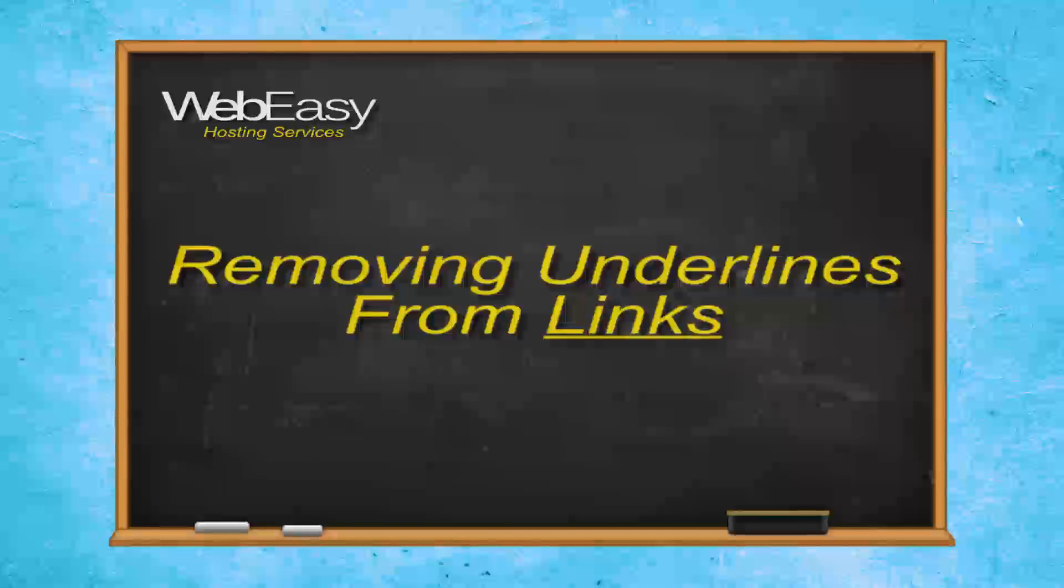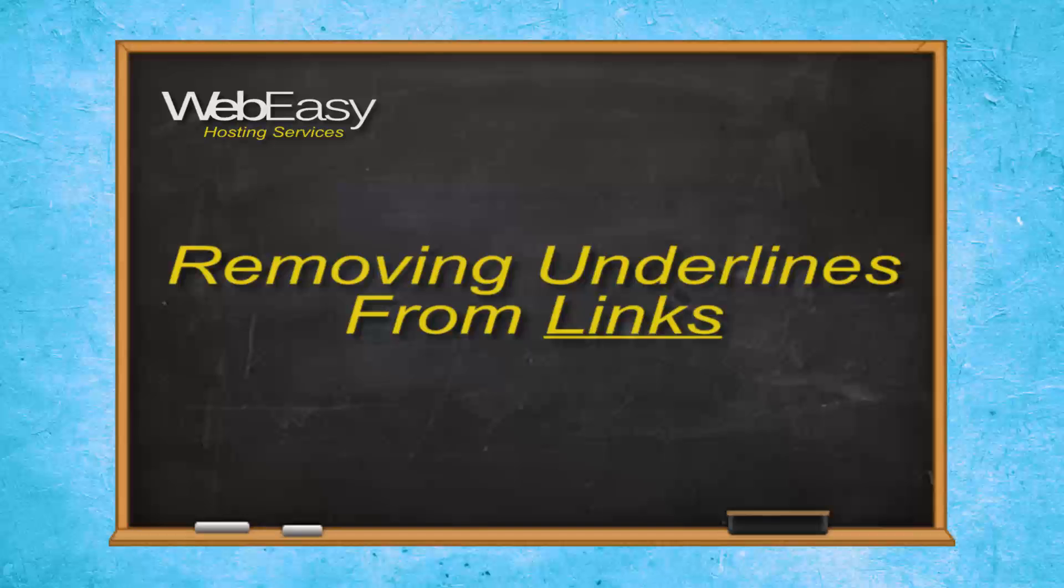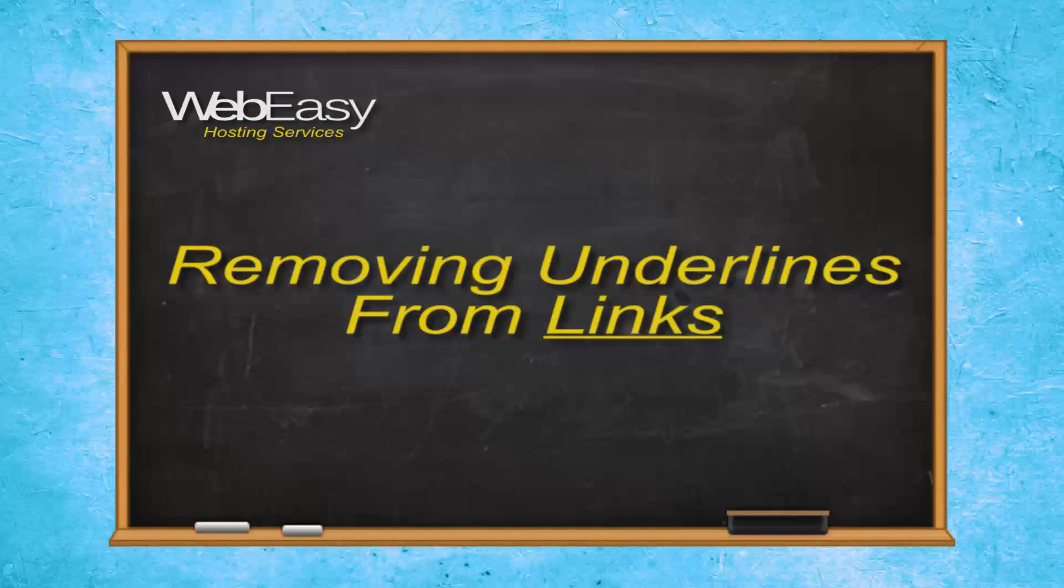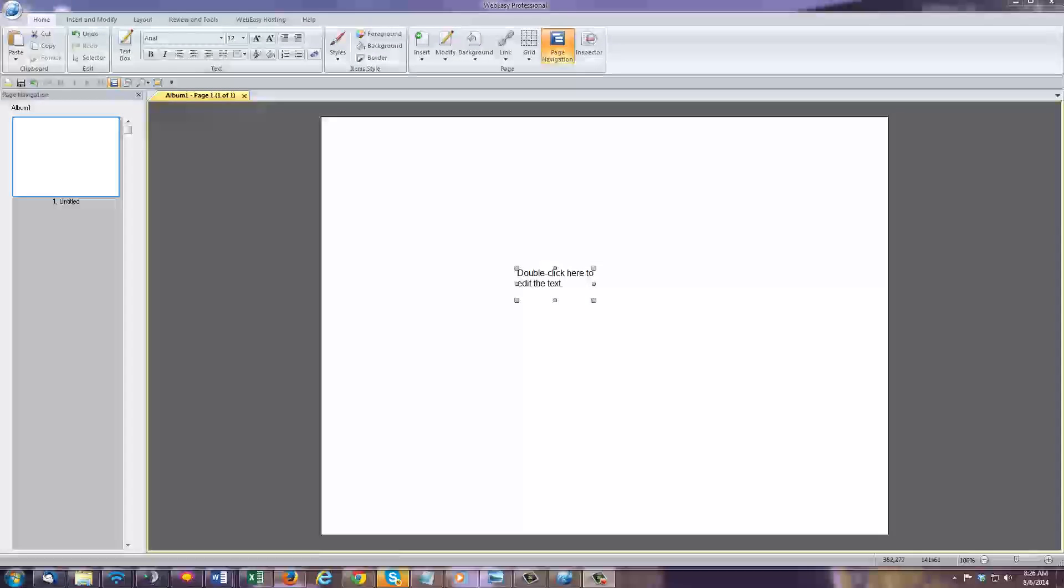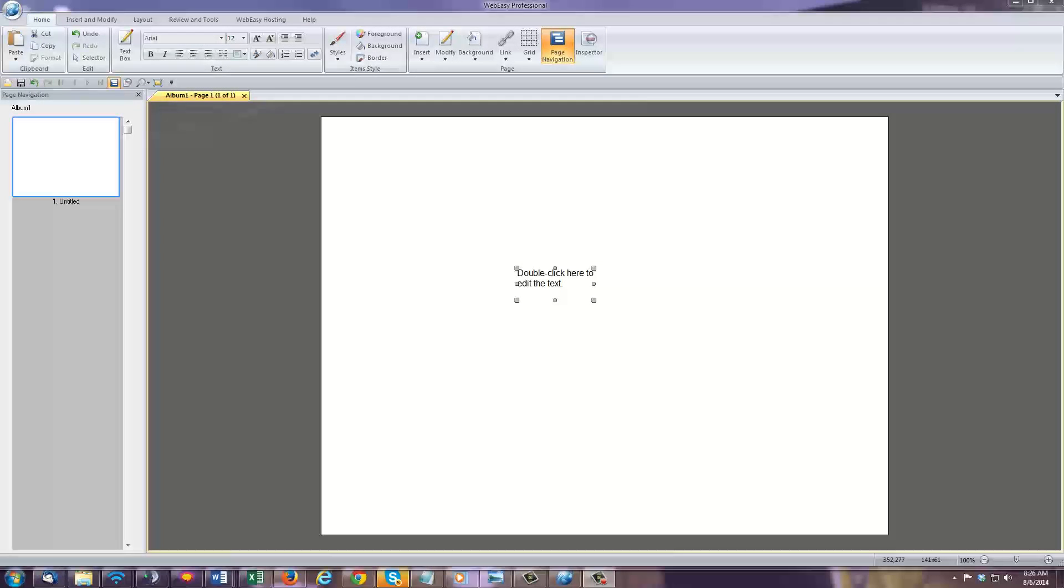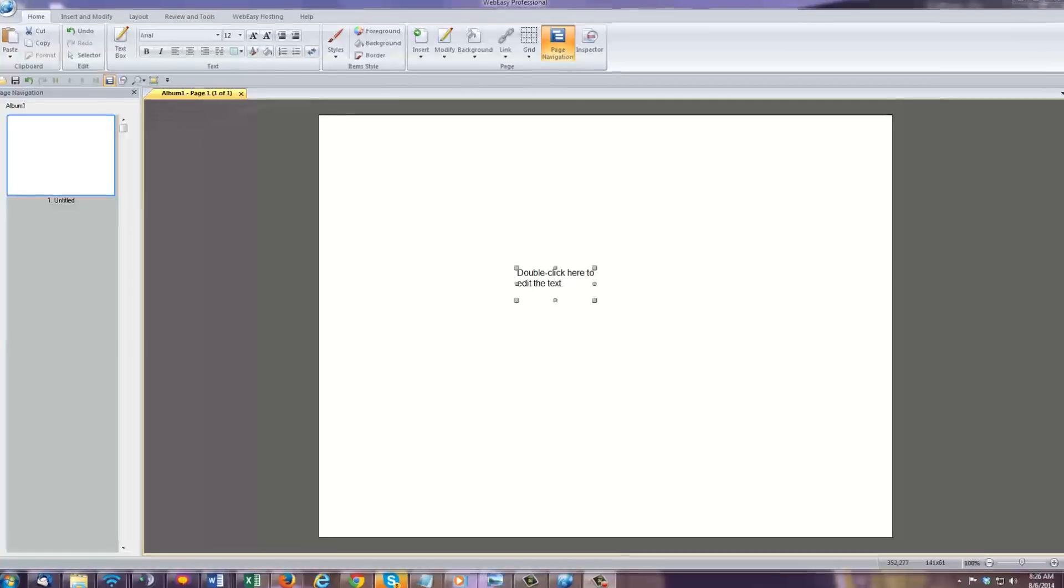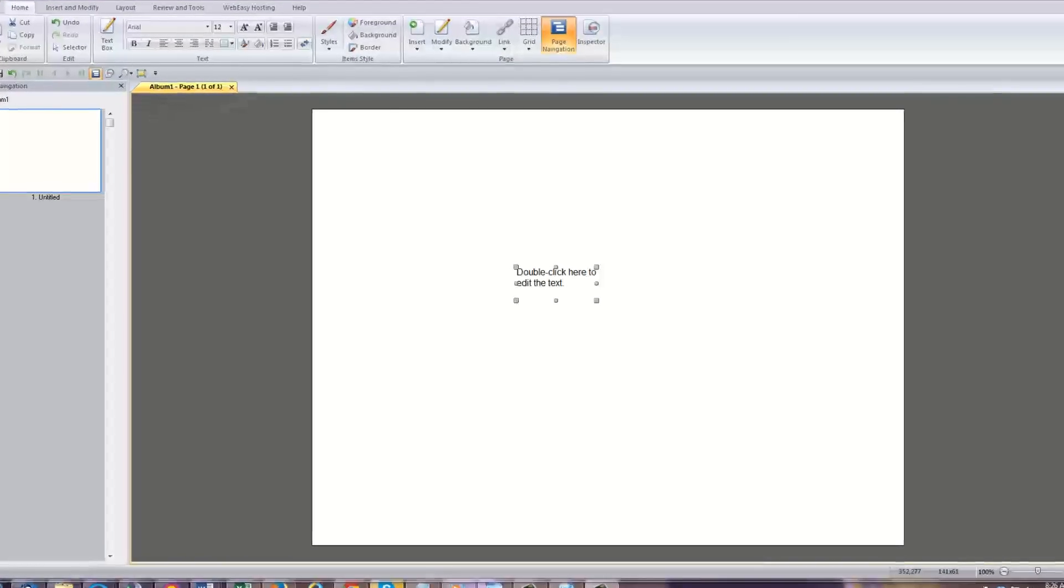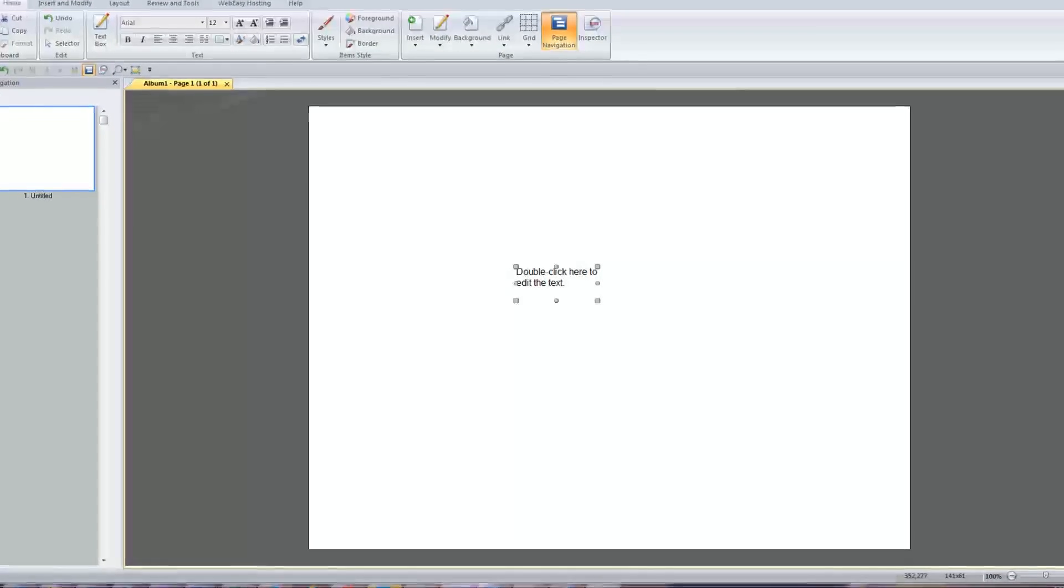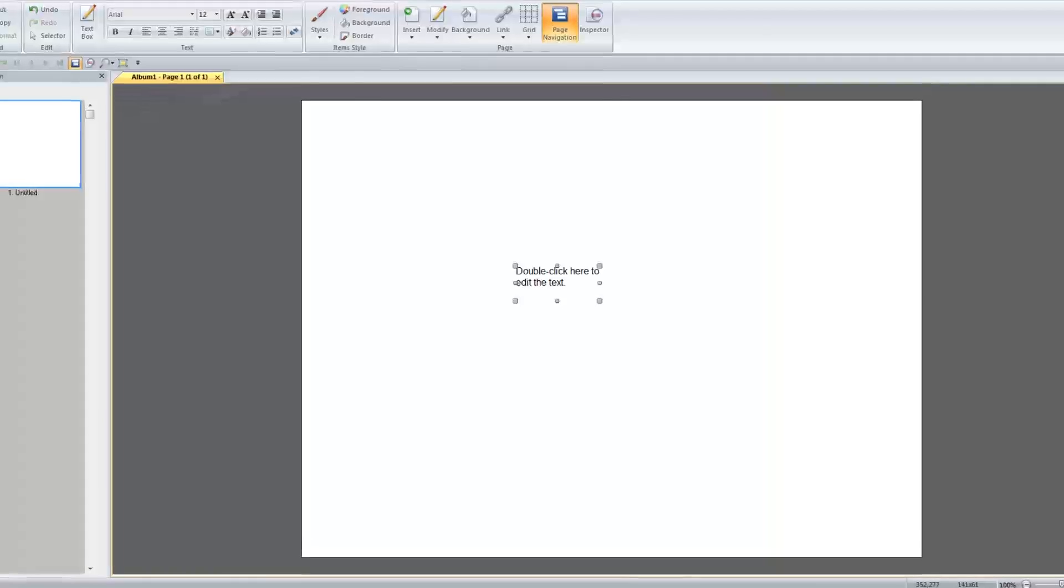In this WebEasy Hosting tutorial, we will go over how to remove underlines from links. By default, any text links are formatted to be underlined in WebEasy. With a few easy steps, you can remove the underlined formatting if you choose. Here's how.